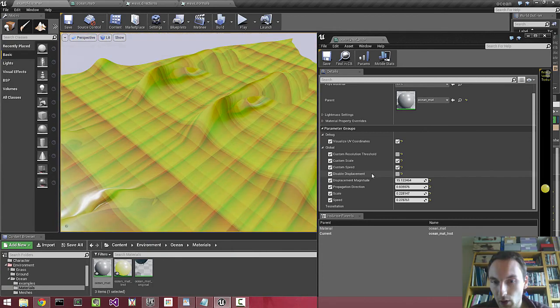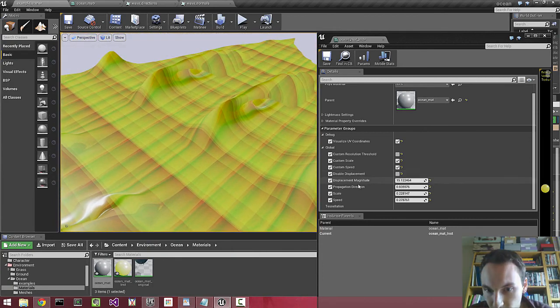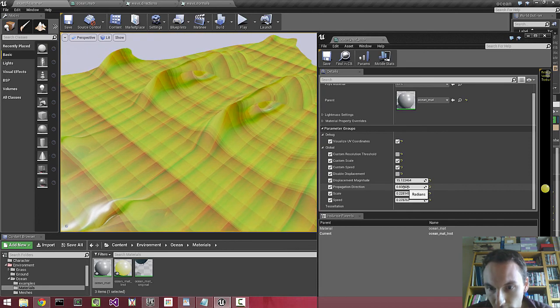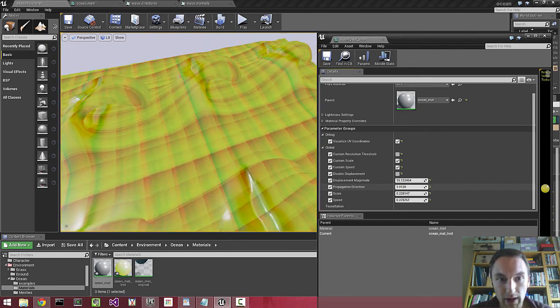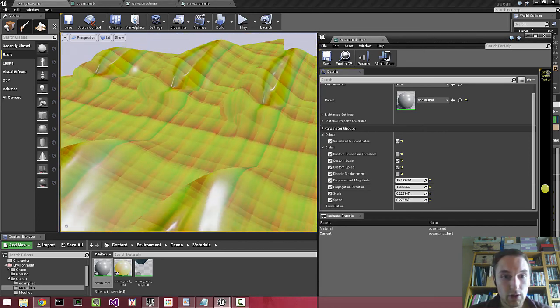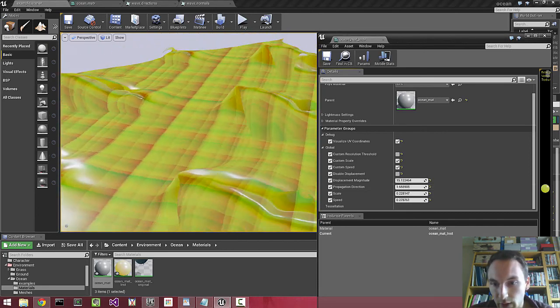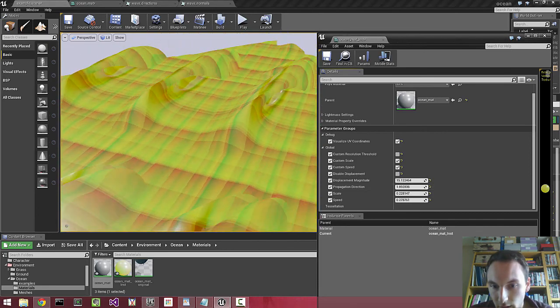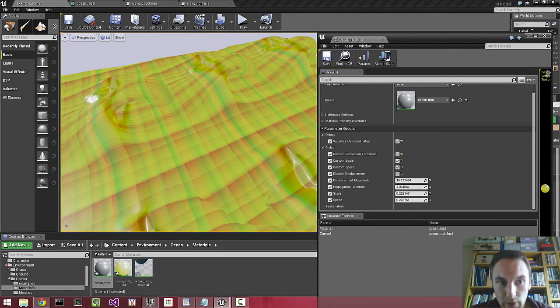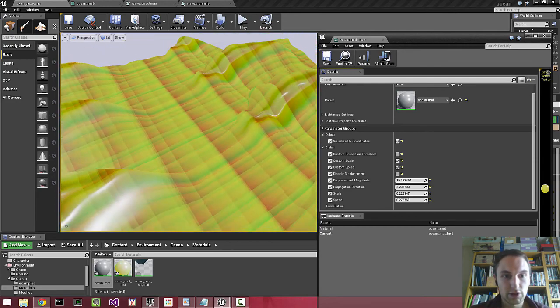I'm quite proud of this feature. We can change the propagation direction. This wasn't the easiest thing to integrate into the shader.